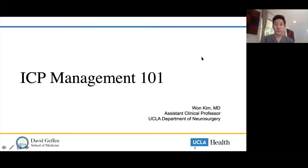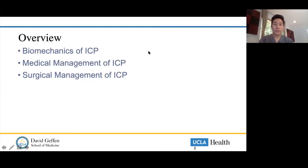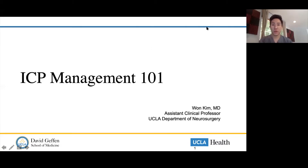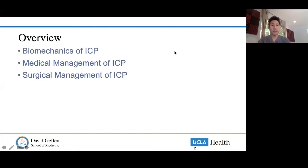It's going to be a little challenging to discuss everything regarding ICP in such a short session, but I'll try to hit the highlights as far as what is probably the best things to keep in mind as you're going on your sub-internships and junior internship and residency. Brief overview: biomechanics of ICP, and then we'll talk a little bit about the medical and surgical management thereof.